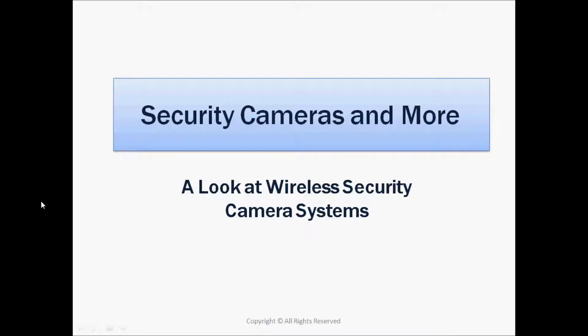Hello and welcome to Security Cameras and More. In an earlier video, we took a look at several different wireless security camera systems configurations.